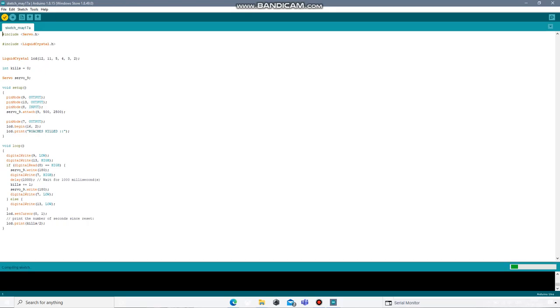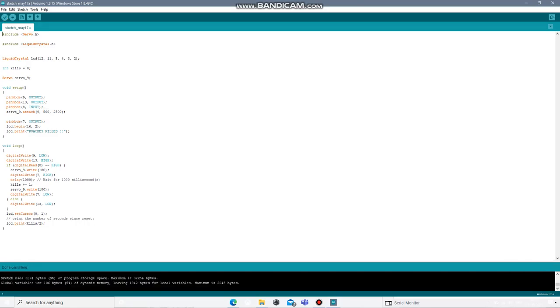So here's the code. It compiles with zero errors. So thank you.